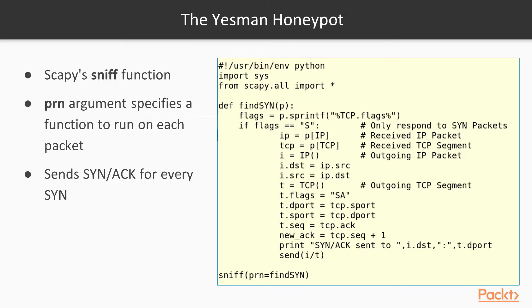The heart of this program is the last line, SNF. PRN equals find_SYN. SNF will listen on the network for packets, and the PRN parameter tells it what function to run on every packet. So every packet that comes on the network will be fed into this function as an argument. All this function does is collect the TCP flags, if there are any.